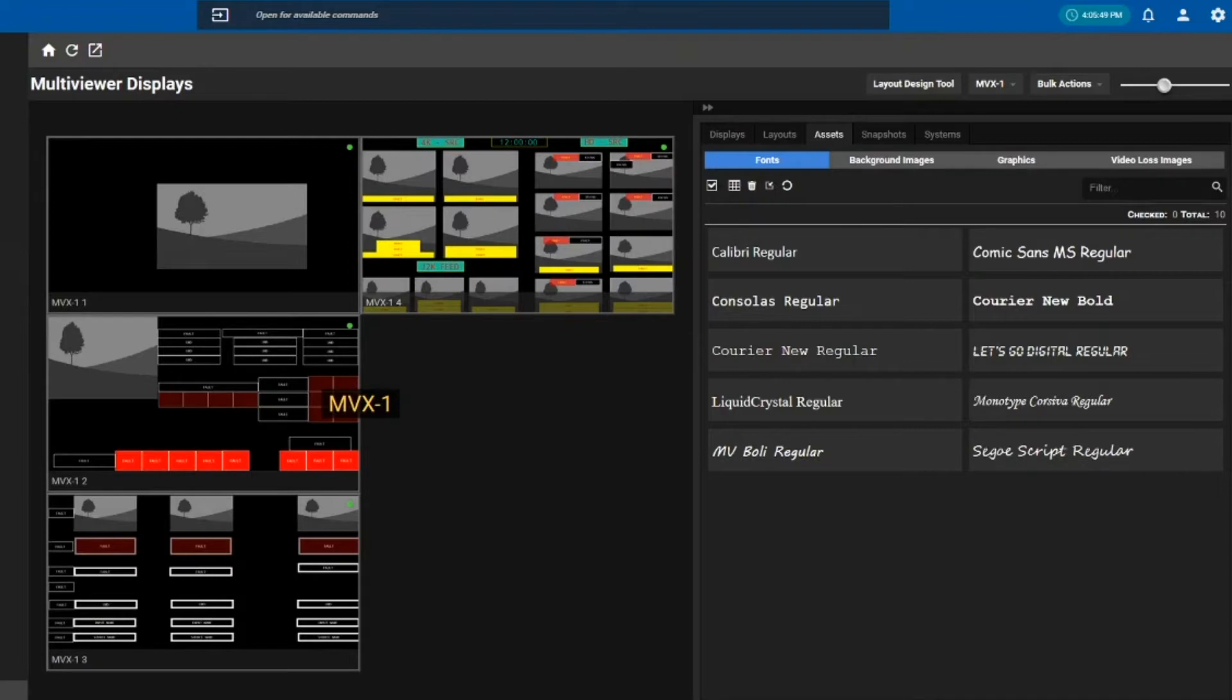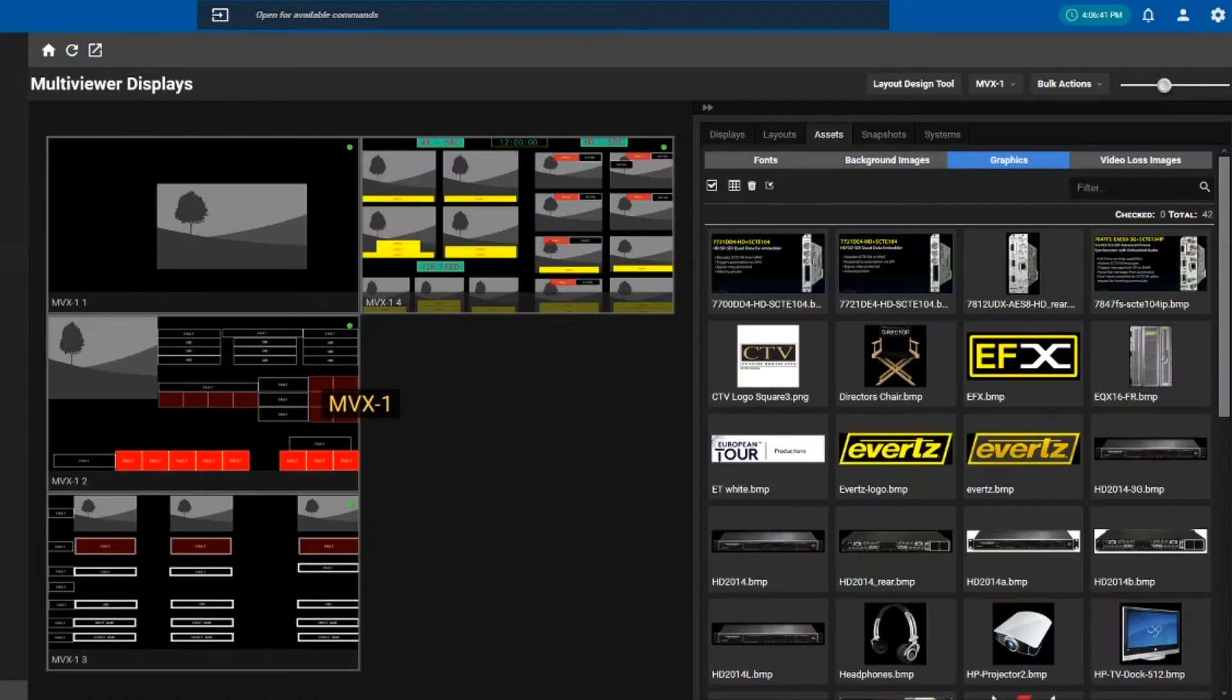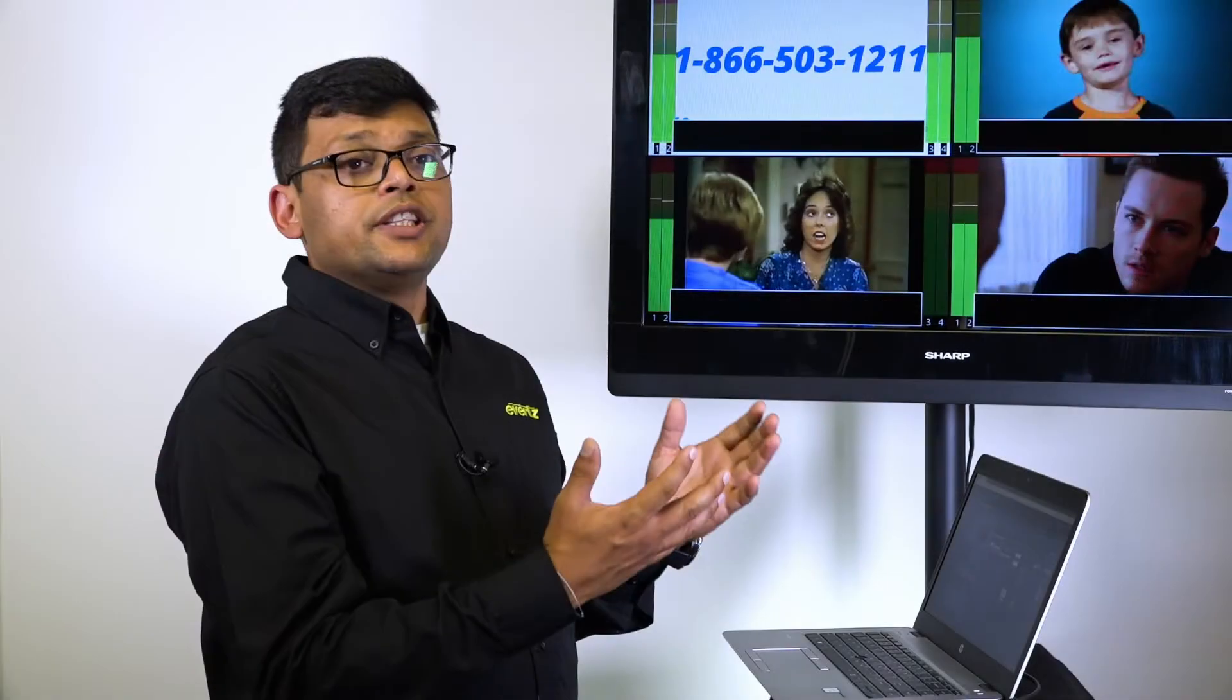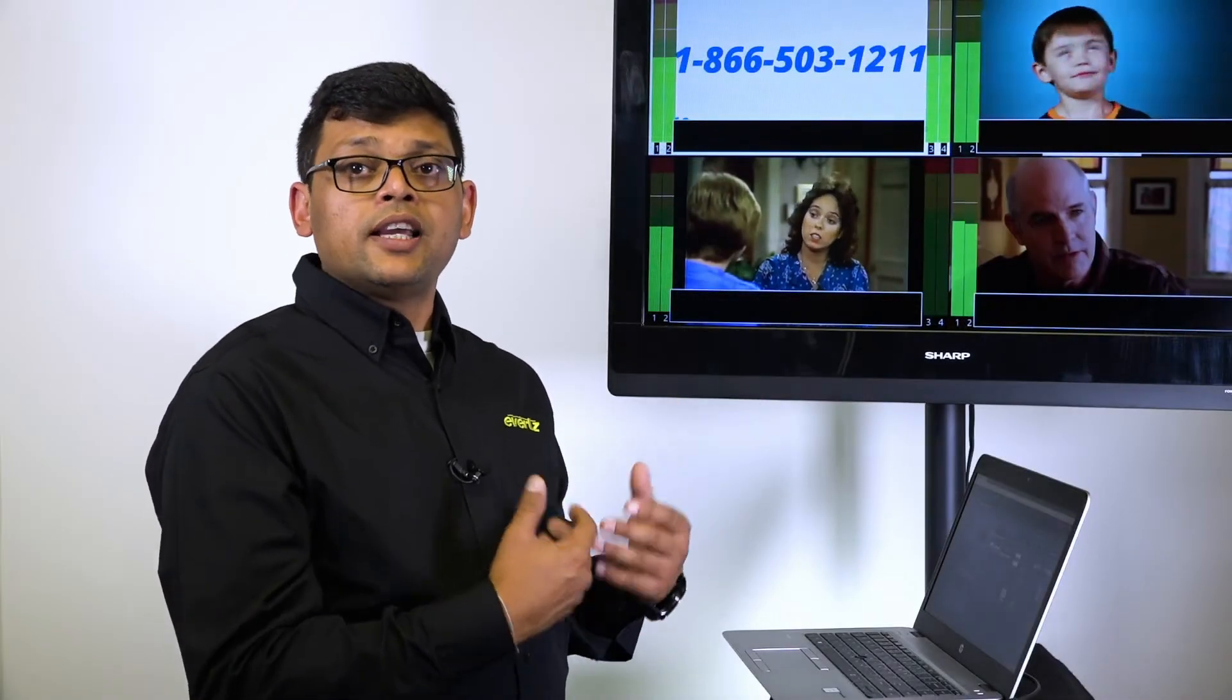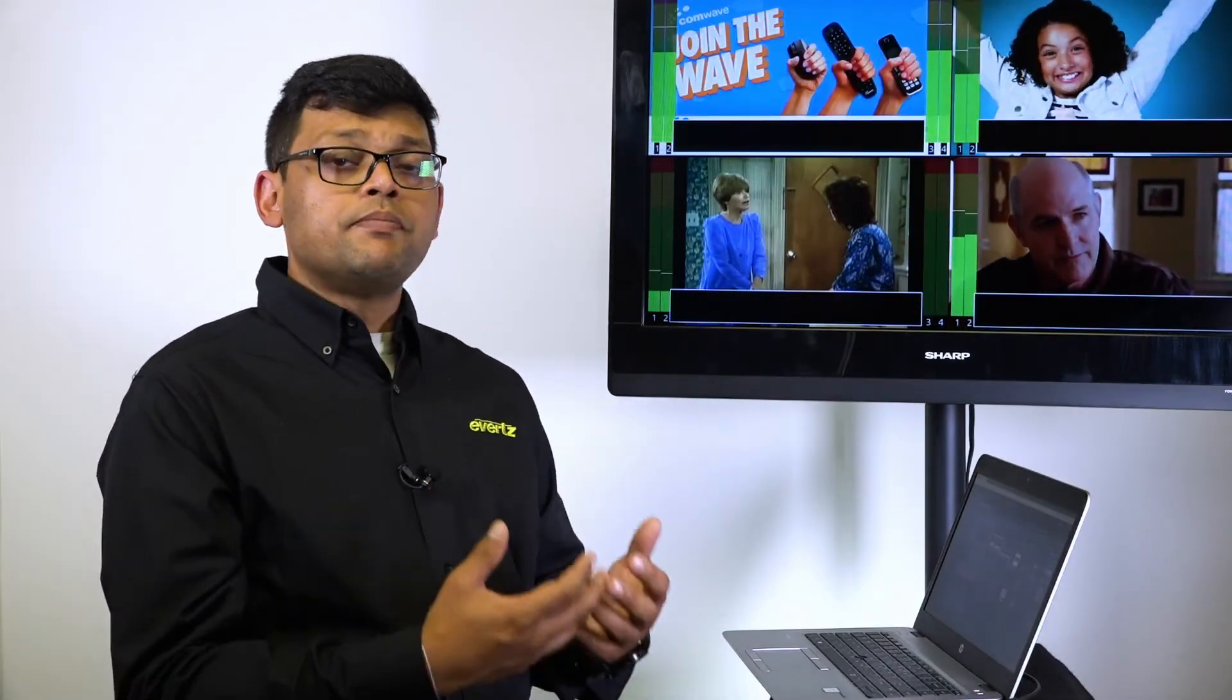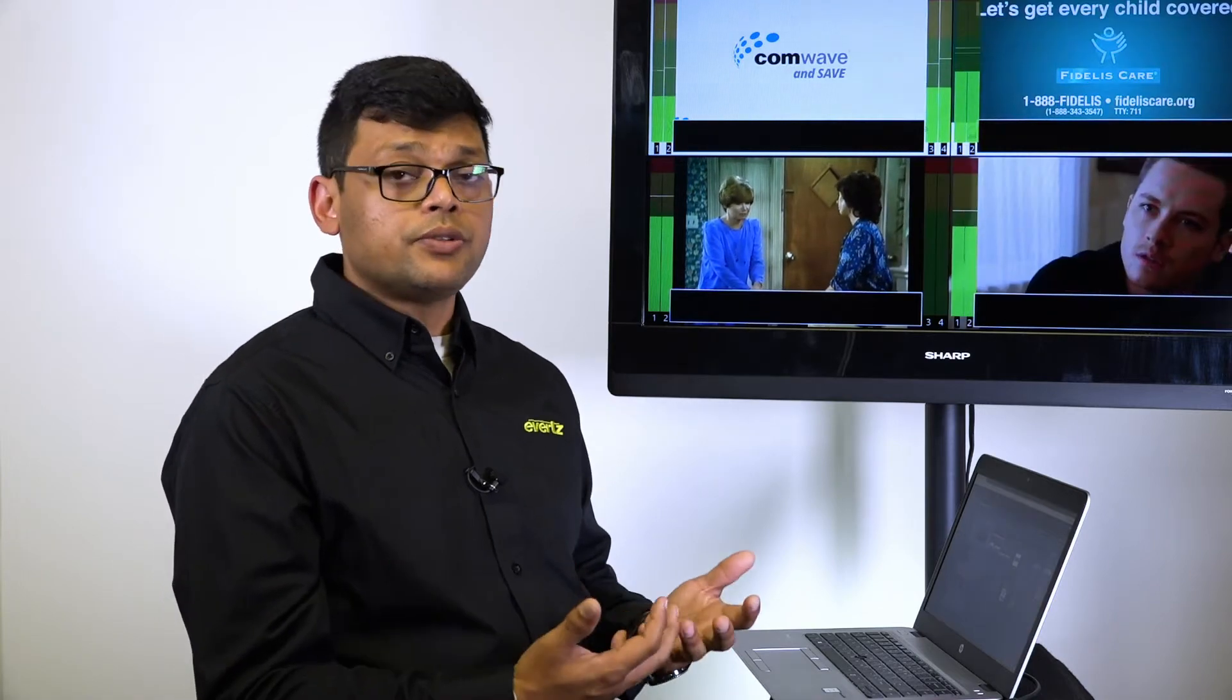For example, the fonts—you can upload up to 12 fonts. The Magnum design tool allows you to upload background images, graphics, video loss images, which is useful. If people are working from home, you want to put a message on it saying that if you see this, call XYZ number, so it provides you the benefit of people working from home as well to reach out to certain people.